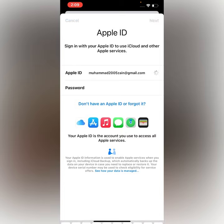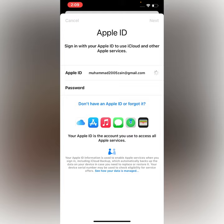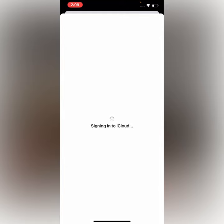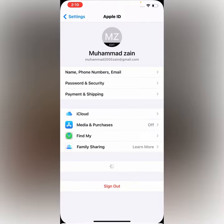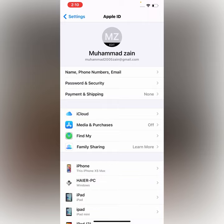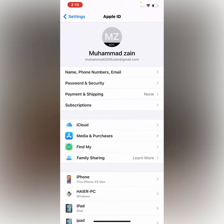Tap on Next. You can see Apple ID is signed into iCloud. Wait for a few seconds — you can see Apple ID is signed in without a verification code.